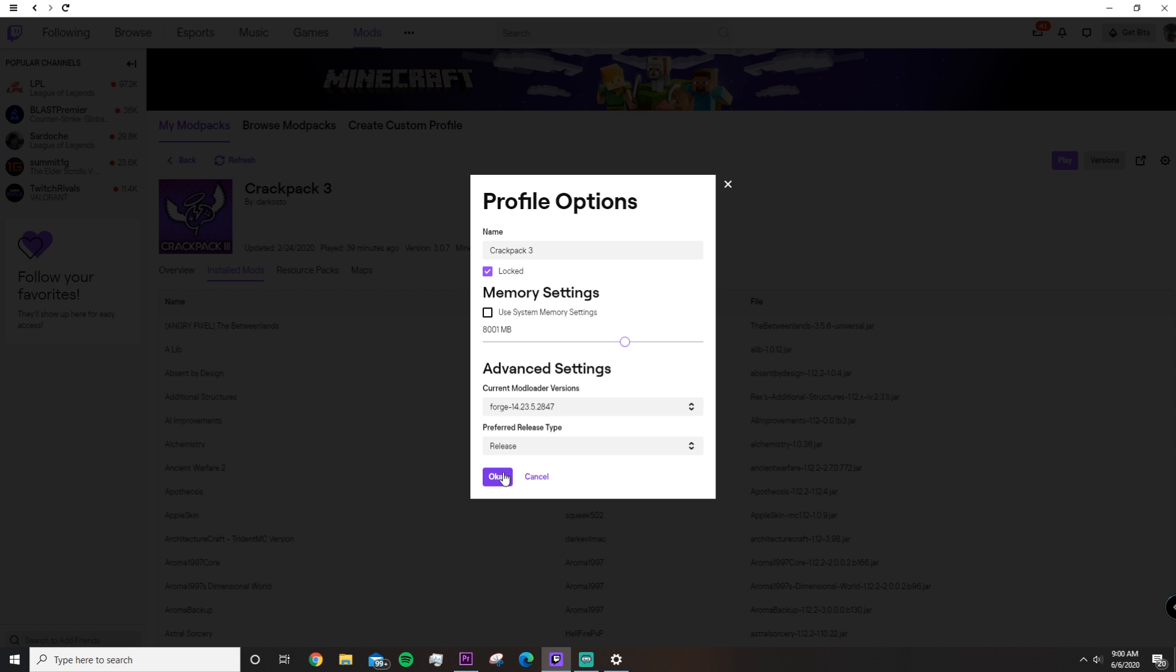The point is to just split it and give it around that. So if you have 6, you would give yourself like 3,000. And if you have 8, you would give yourself 4. And since I have 16, I'll give myself 8.